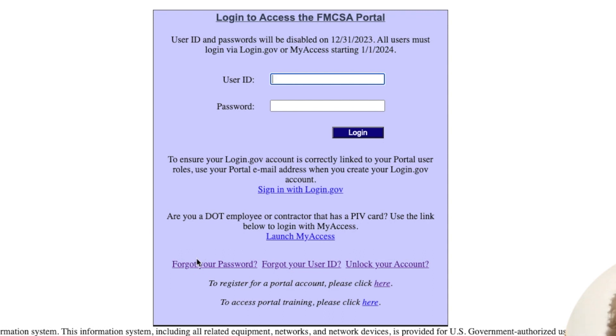Sometimes you can click forget your password. I've done that a few times knowing that this email is in the system and it just doesn't connect. But the goal here is you're going to want to sign in right here with login.gov.